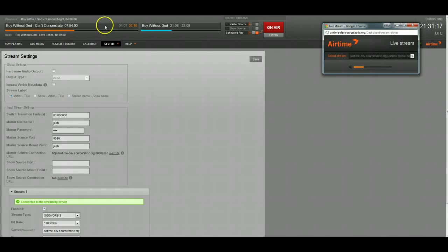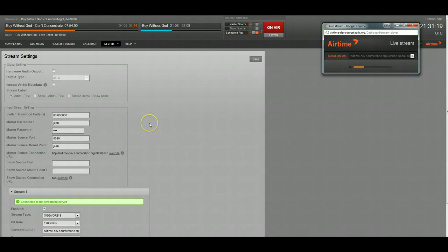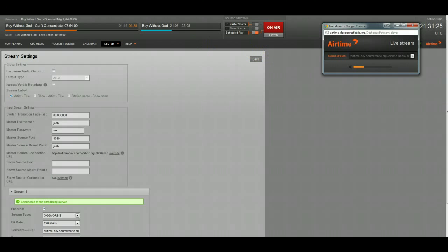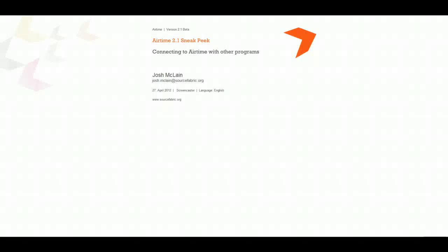That is a quick preview of how you're going to be able to connect to Airtime with third-party programs in version 2.1. As I said, my name's Josh McLean. Feel free to email me if you have any questions. I'm more than happy to help.